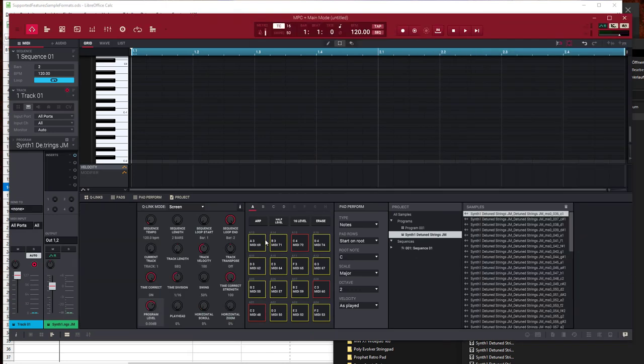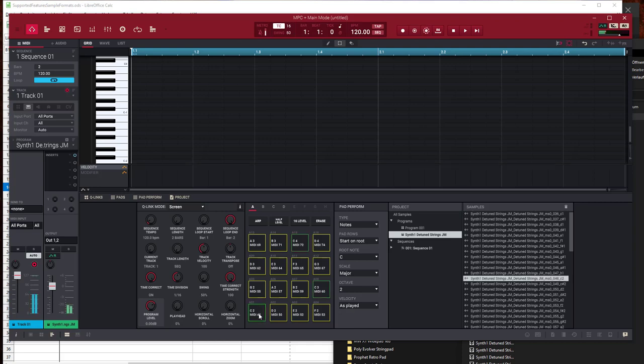There are some limitations in this format because it's originally intended for simple one-shot pad sounds. Because of that, it supports only four different velocity layers on one pad. So if you try to convert a multi-sample with more than four velocity layers, you will get an error and it will not convert.